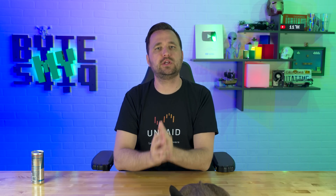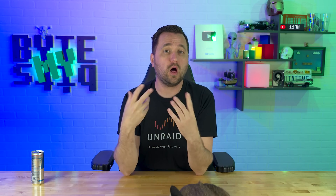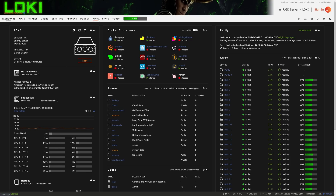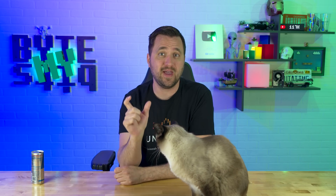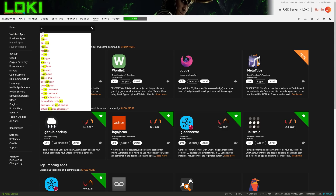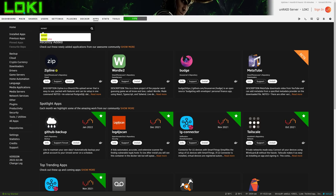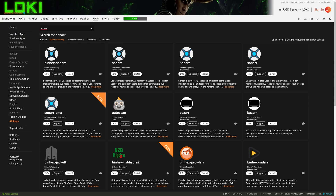To follow along, you're going to need Unraid and you'll already need Deluge VPN installed. If not, go back and follow the previous video. Go into Unraid, click on the Apps tab — if you don't have that, you need the Community Applications plugin installed. Click on Apps and search for Sonarr, that's S-O-N-A-R-R. In this guide I'm using the Binhex Sonarr distribution.